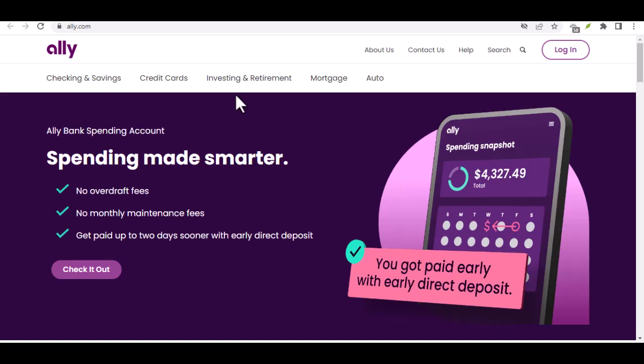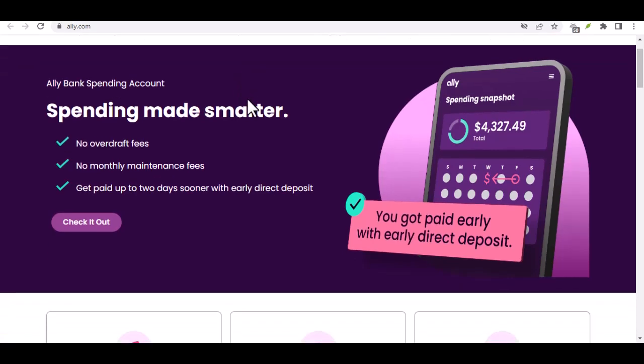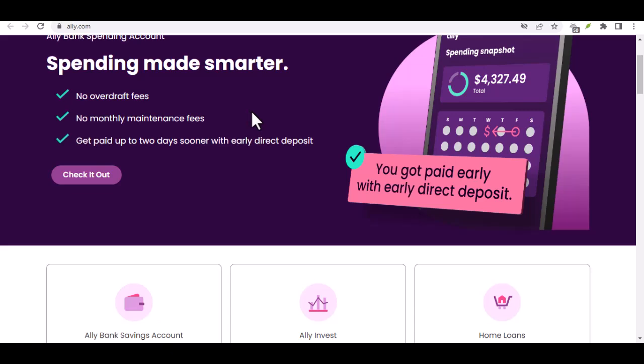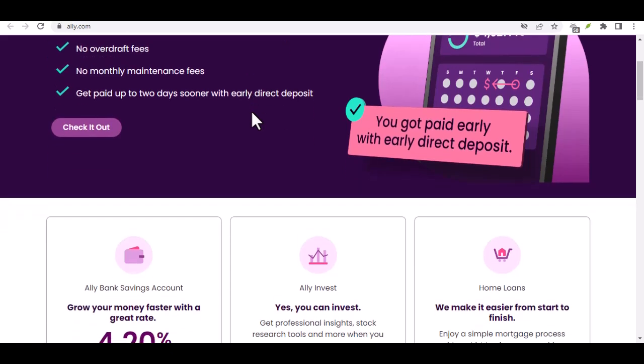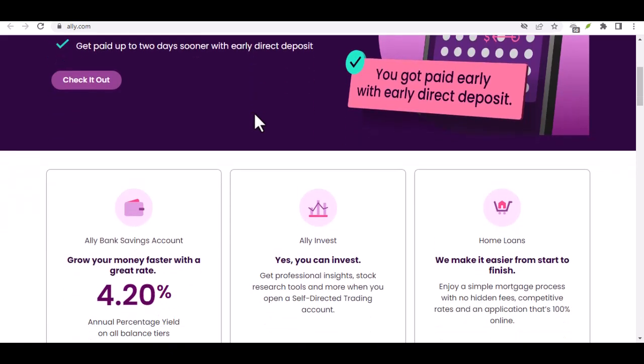Have you ever felt like your bank just doesn't care about you? Like you're just a number in a system? Well, what if I told you there's a bank that actually does care? A bank that offers high interest rates, no fees, and a truly online experience? That's Ally Bank.